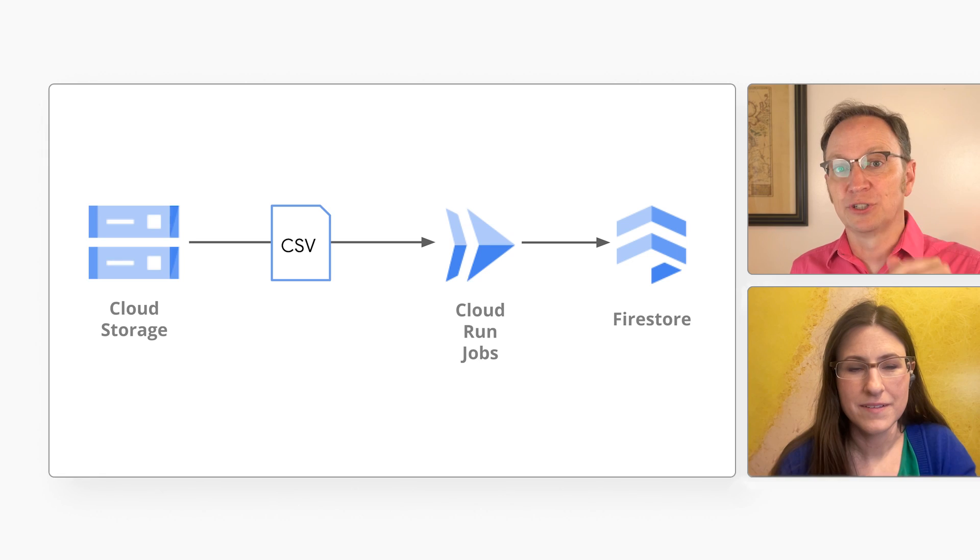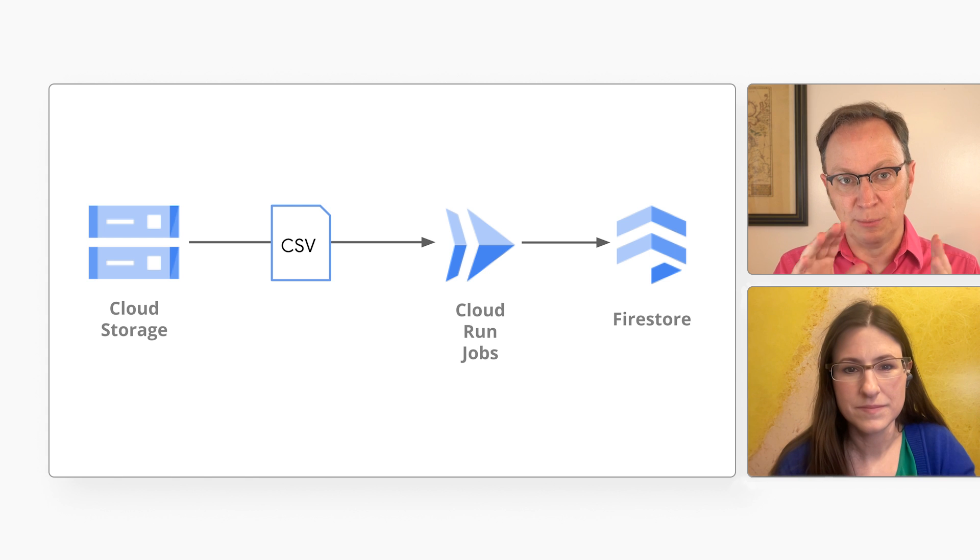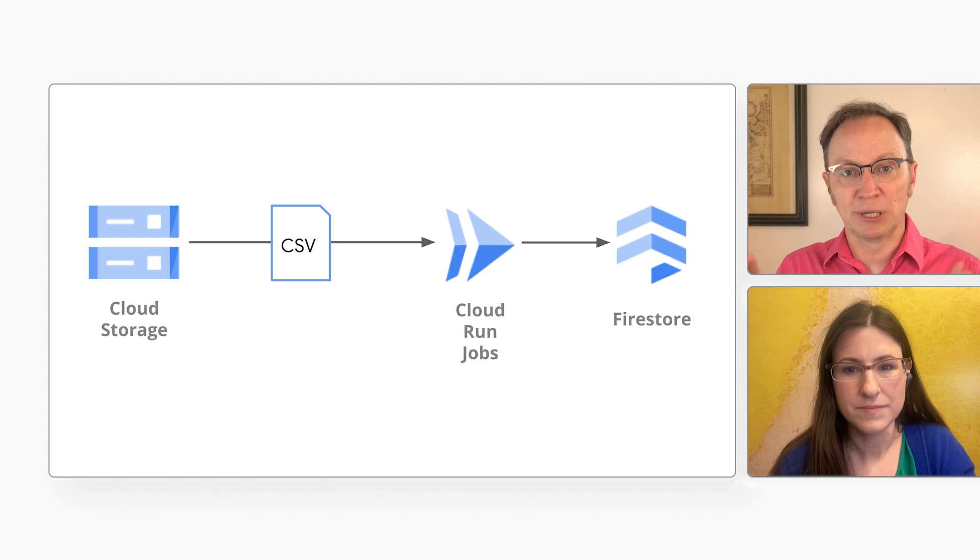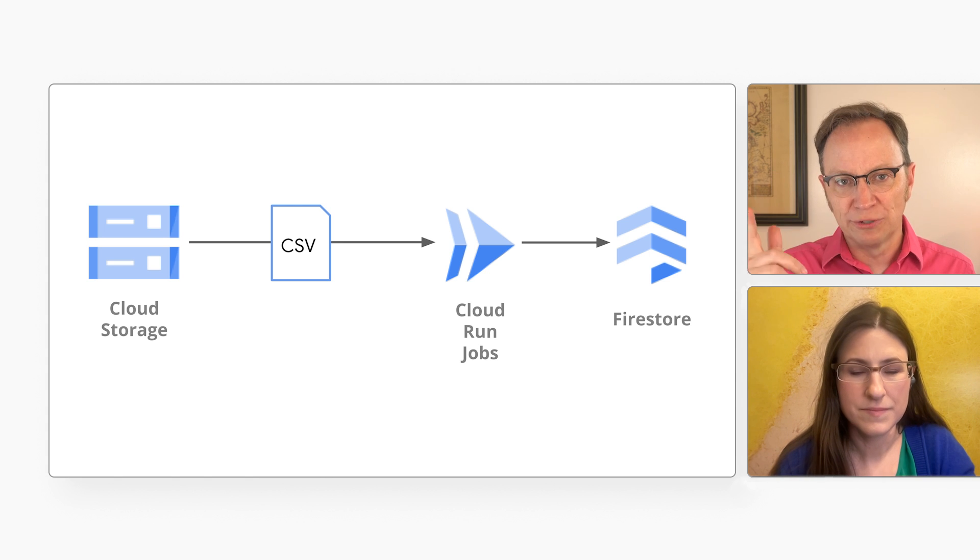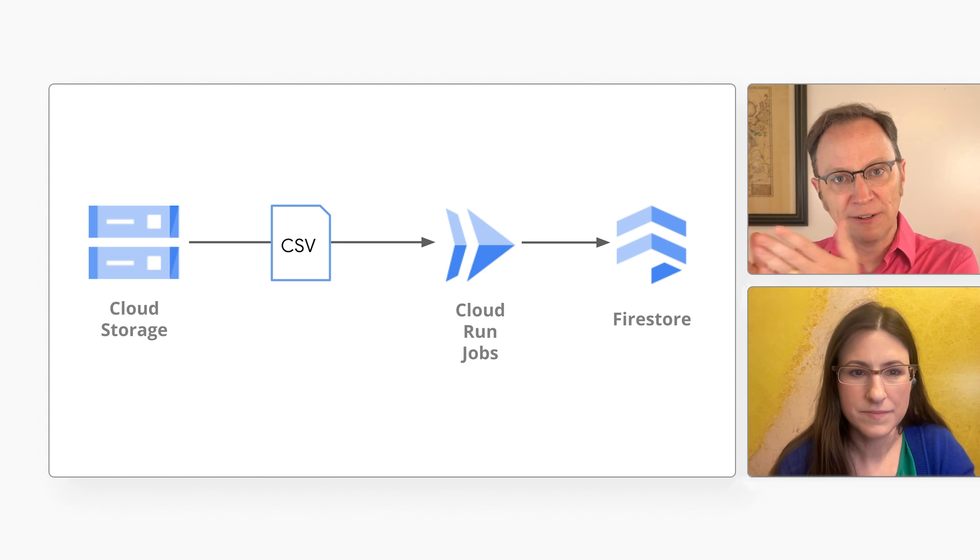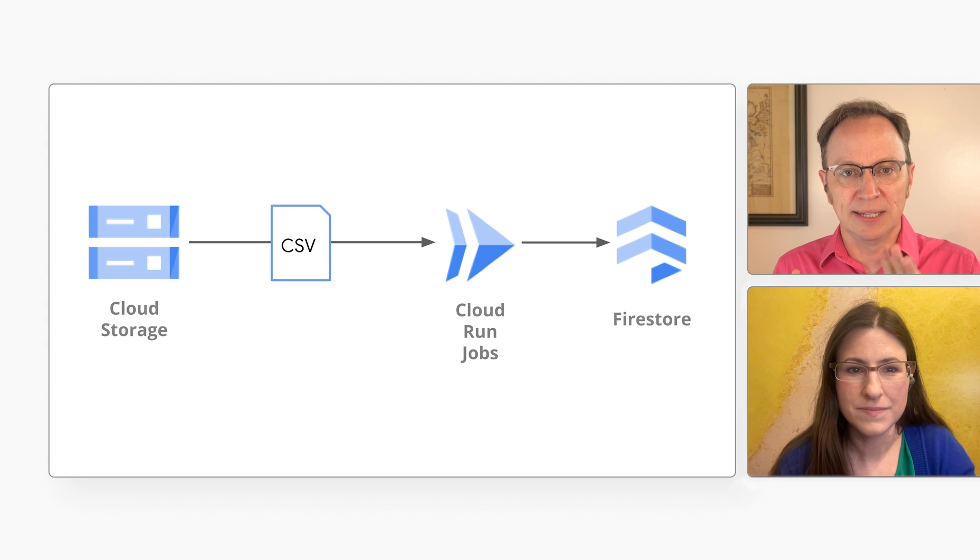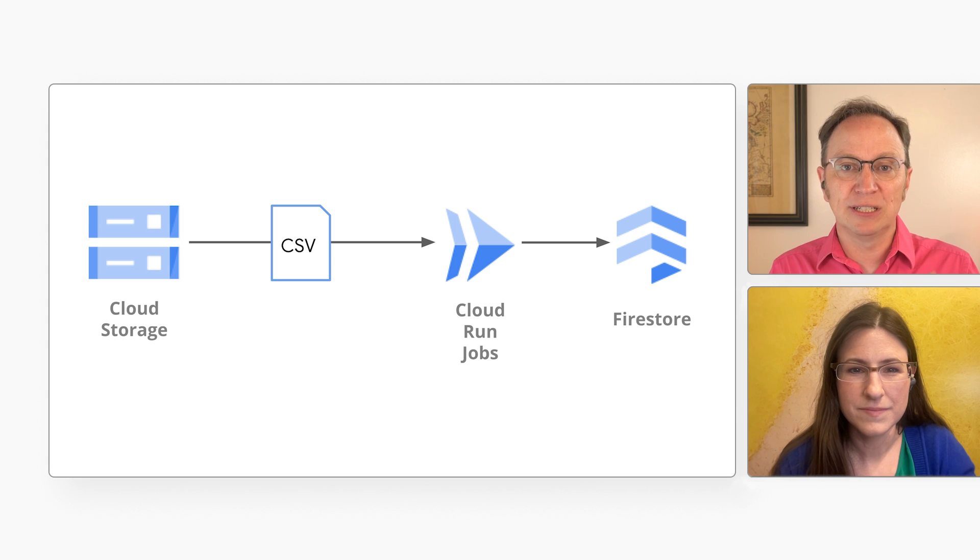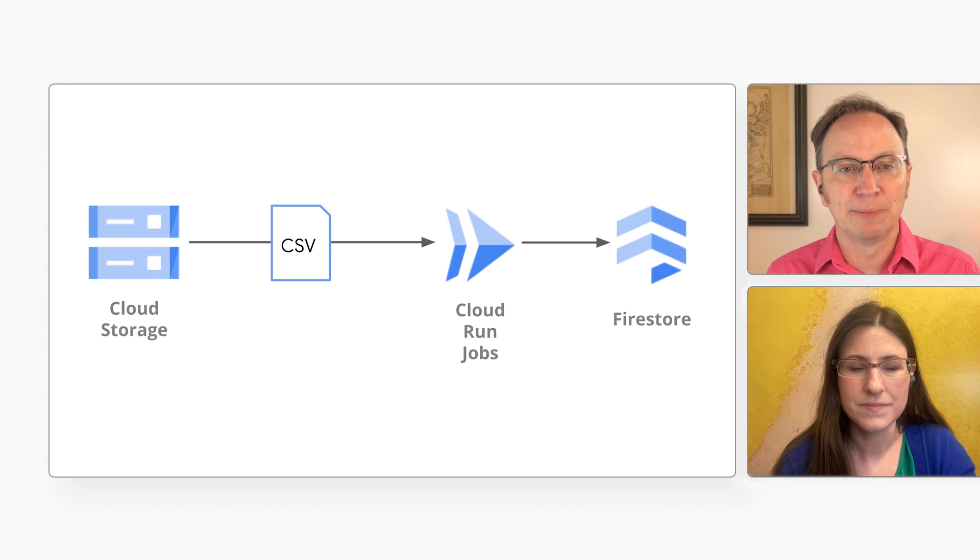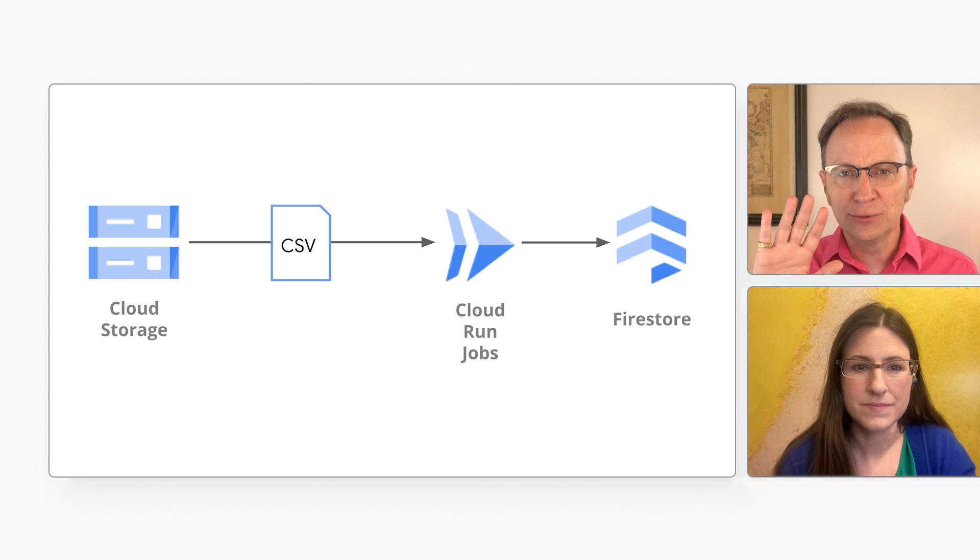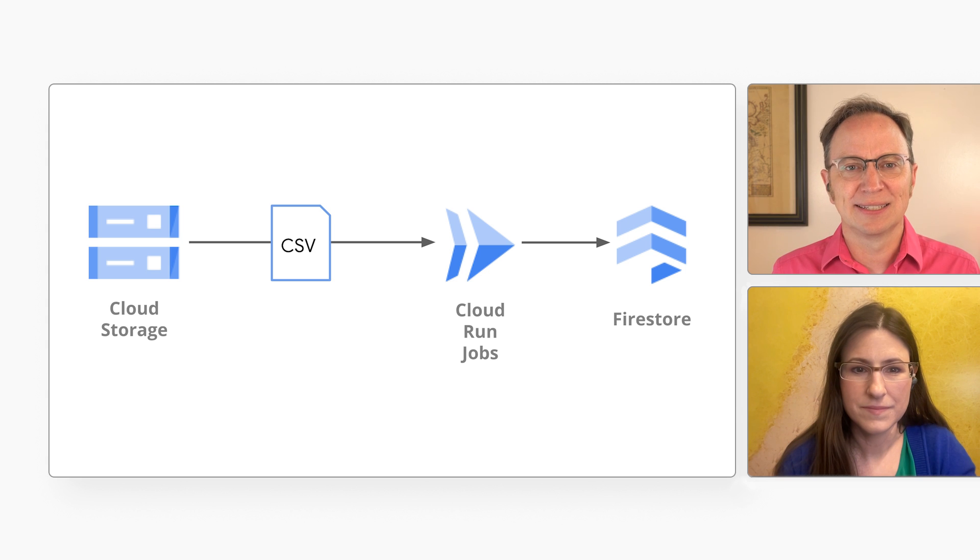Perfect. I want to run code that reads a text file from a cloud storage bucket. Every row in the file should create one record in my Firestore database. And the name of the bucket is stored in an environment variable. Can I use Cloud Run jobs for that?